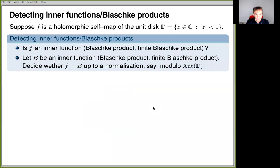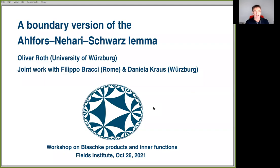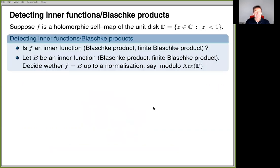It's a great honor to mention my co-authors, two good friends of mine: Filippo Bracci from Rome and Daniela Kraus from Würzburg. So here's the problem. It's about detecting inner functions or Blaschke products. We start with a holomorphic self-map of the open unit disk D, which we call F.